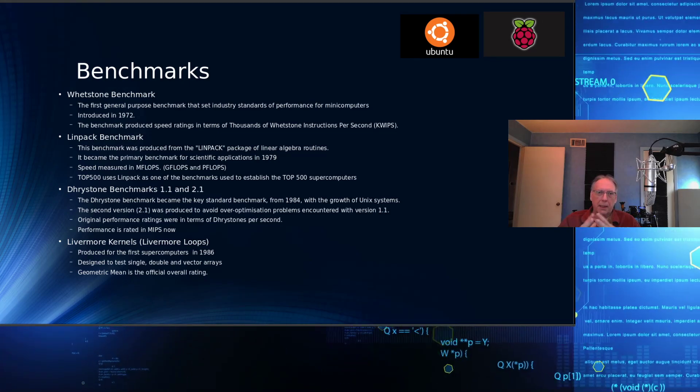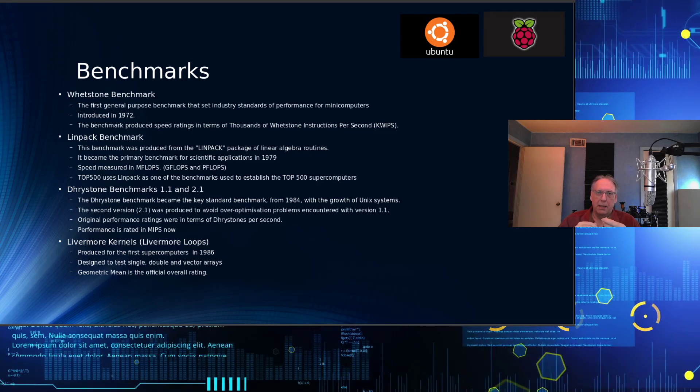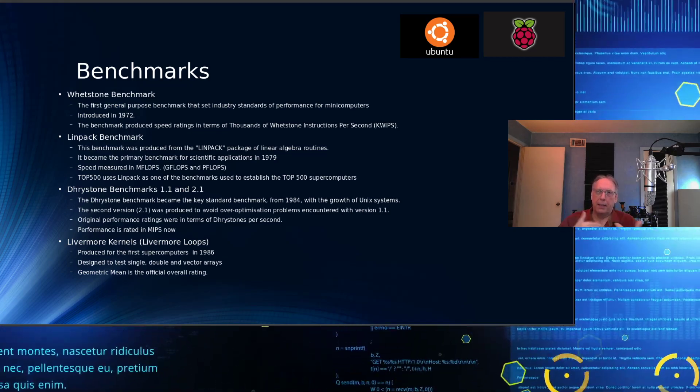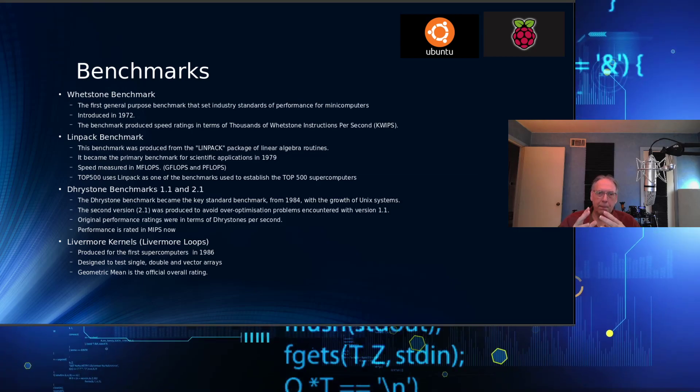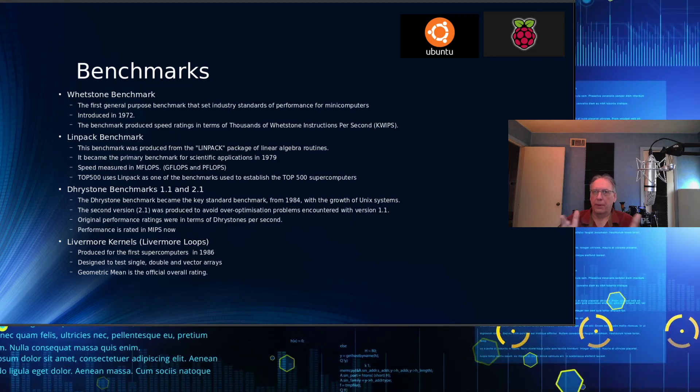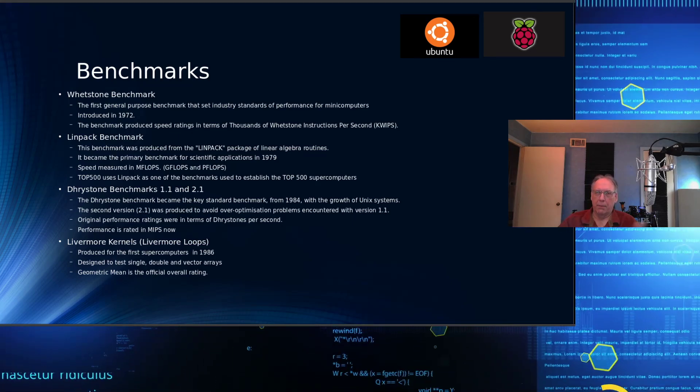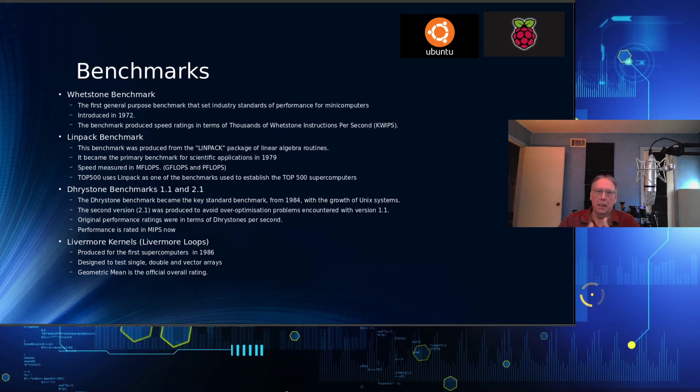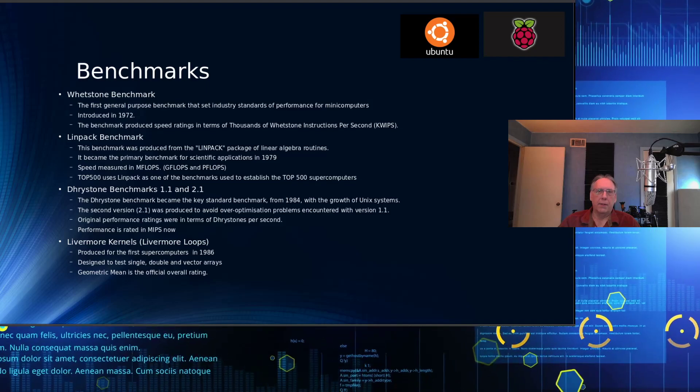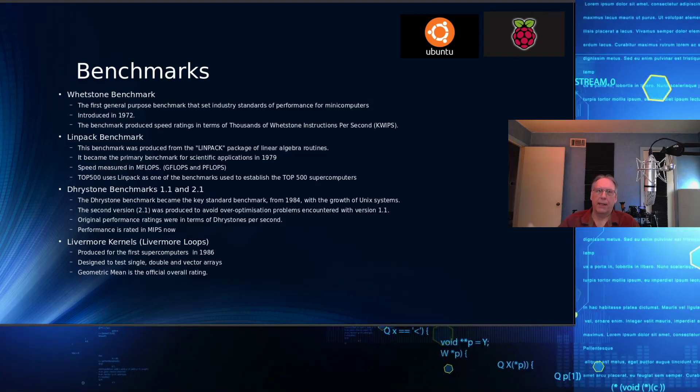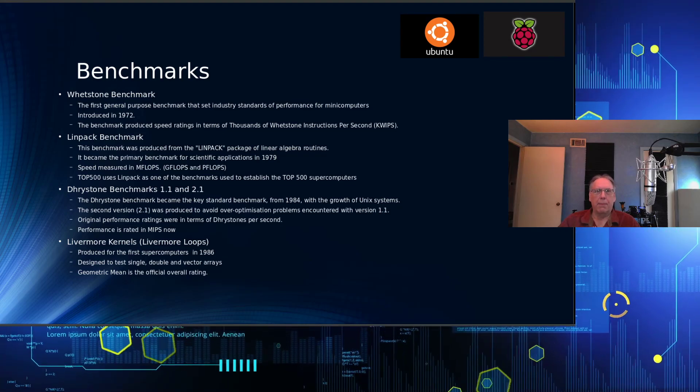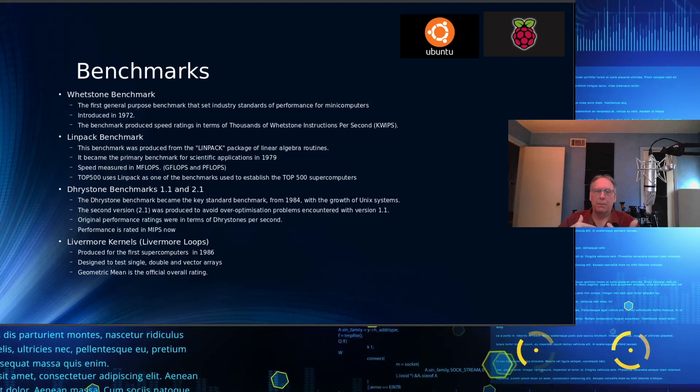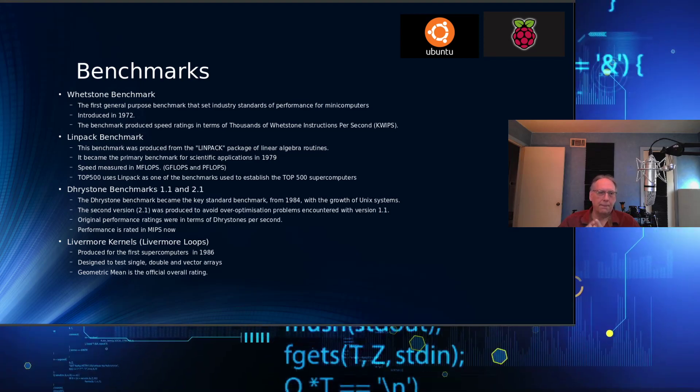The LINPACK benchmark came out in 1979 and was designed to take a portion of the full LINPACK, which is a library of algebraic functions, and come up with a standard way to run those and produce a result that would allow me to compare performance spec between one machine and another. LINPACK is still used in the top 500 supercomputers as one of the tools to establish who has the fastest supercomputer in the world. They do those calculations twice a year, once in April, once in November, although the last one came out in June.